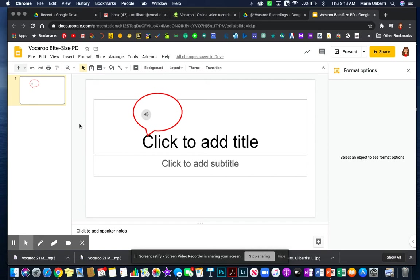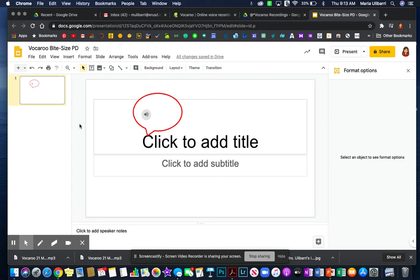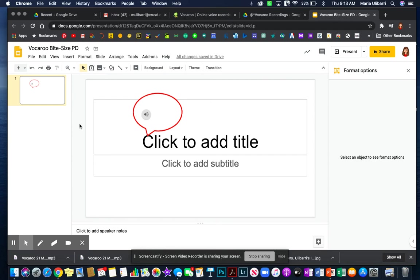You can also teach your students how to use Vocaroo and for example if you have a fluency passage you can insert it to the slide and then teach them how to add a Vocaroo because it is free. They can add it to their drive and then they can record themselves reading the passage and add it to the slide and now you have a sampling of their reading fluency.